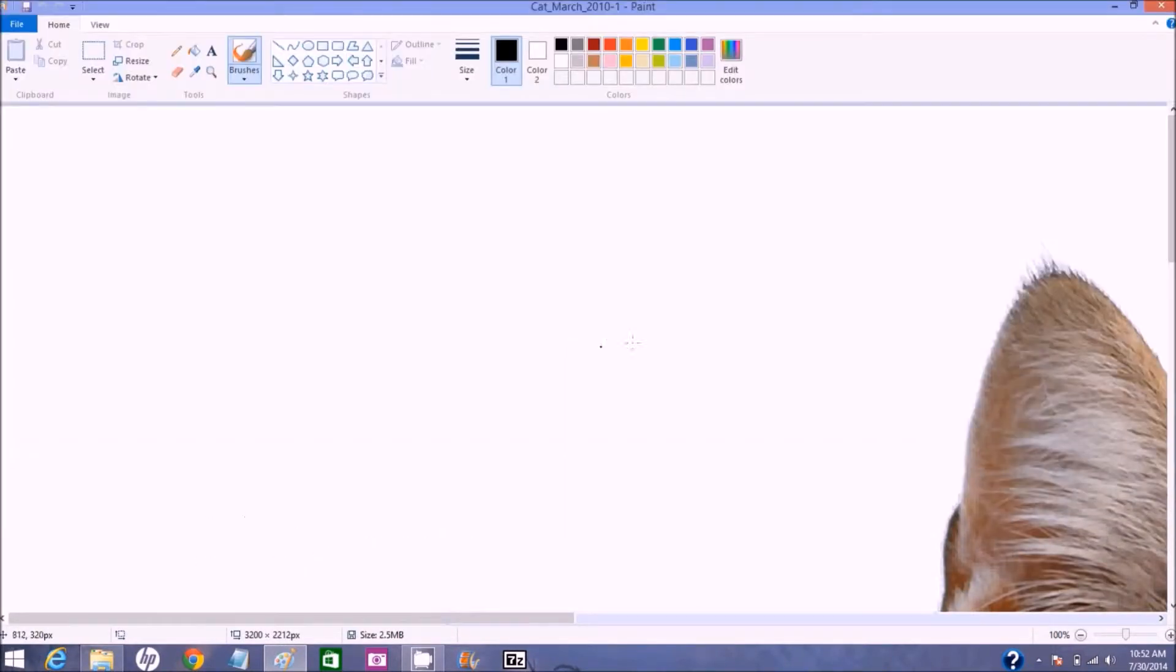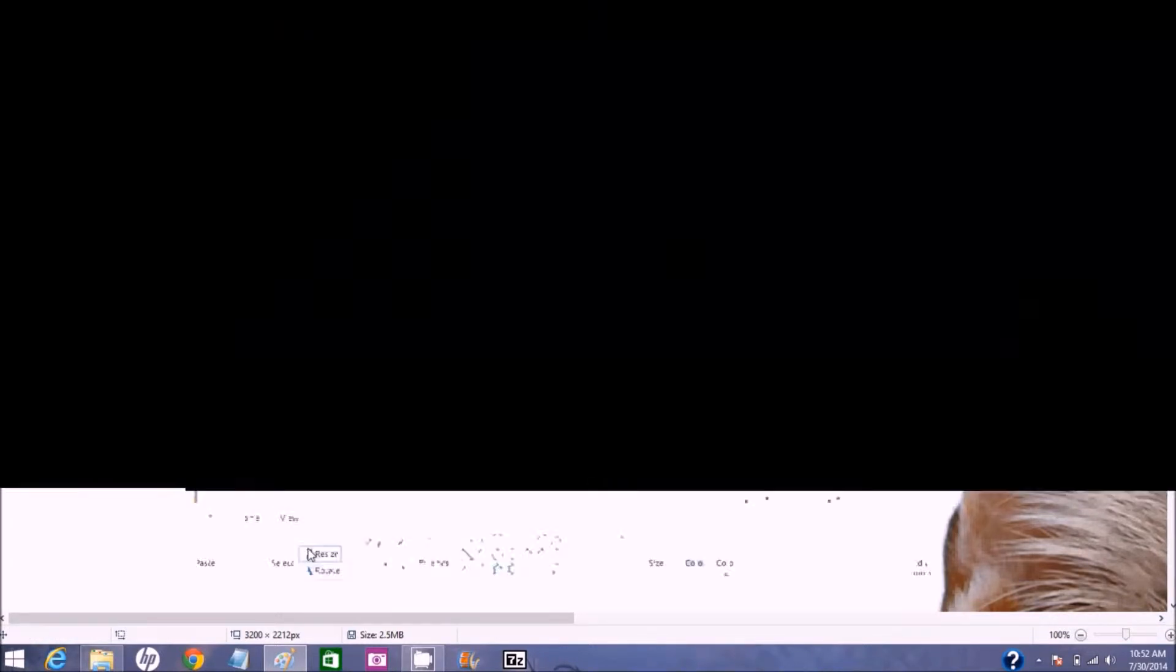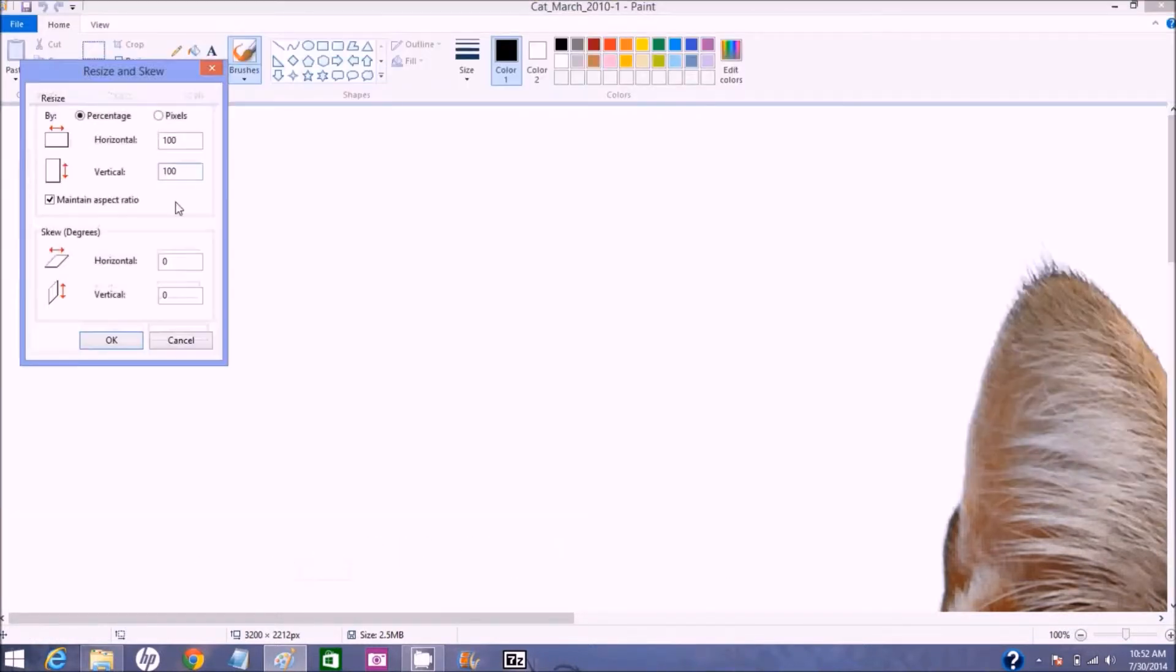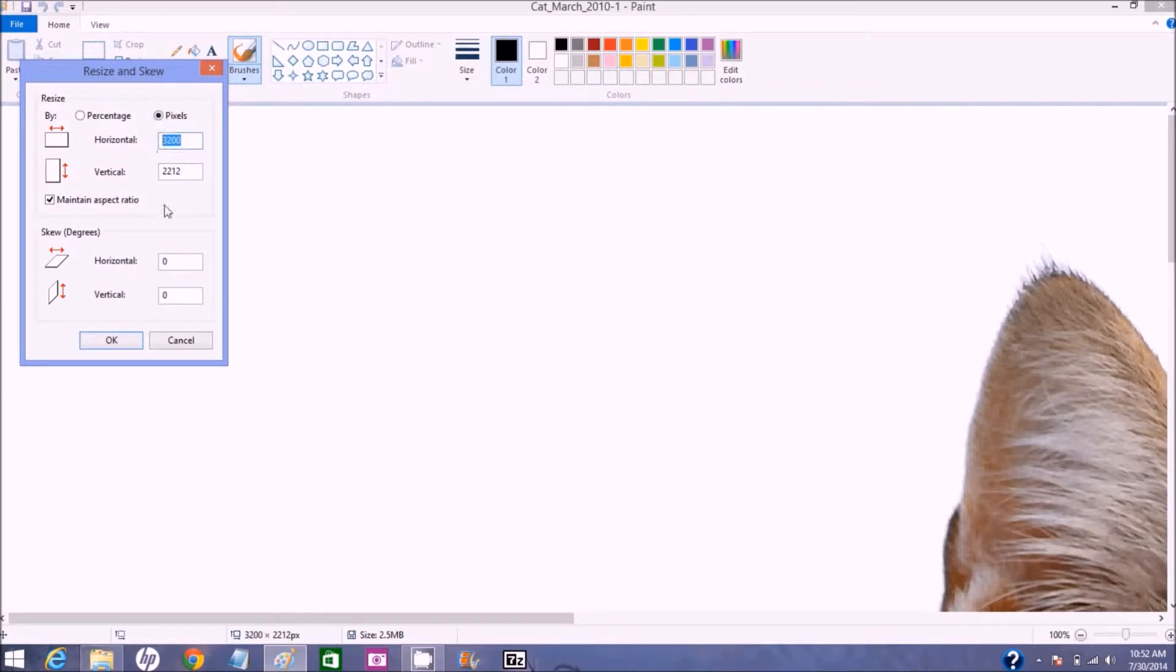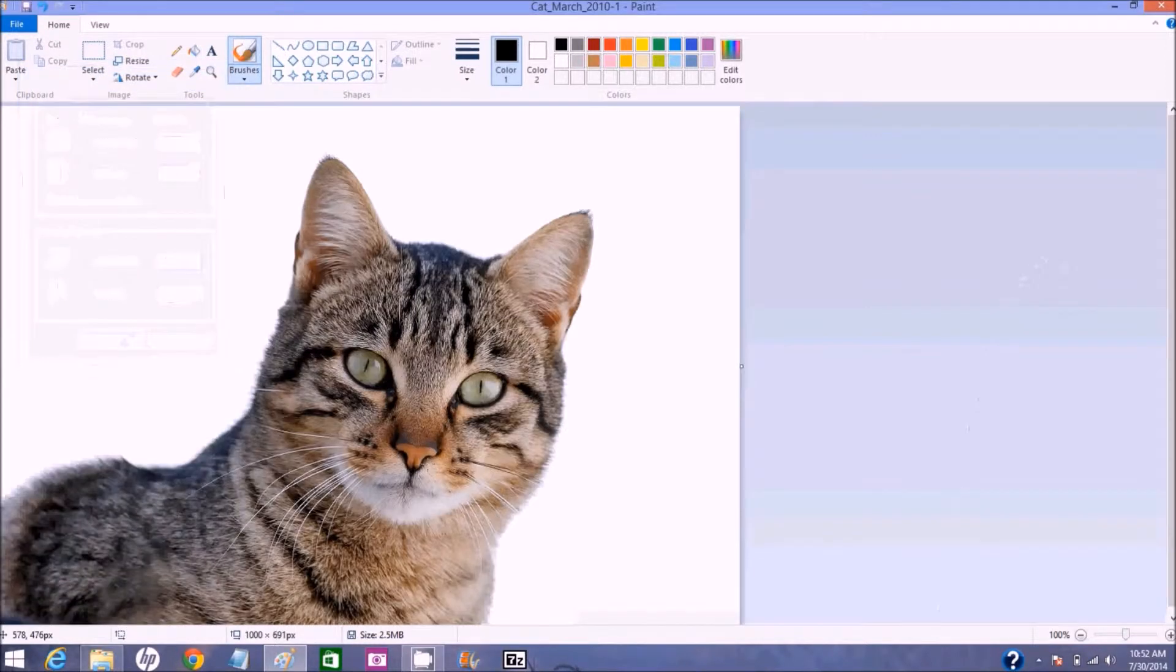Okay, if you remember that was a really big image and so we're just seeing a little part of it in Paint so let's go to resize, pixels, it's 3200 wide, let's pair that down to 1000 and let's just see what we got. If you notice it's going to maintain the aspect ratio for us here, it already filled in the vertical, we'll say okay.